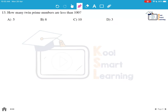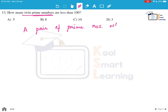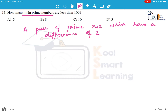Moving to the next question: how many twin prime numbers are less than 100? Twin prime numbers are pairs of prime numbers which have a difference of 2. For example, 3 and 5 would be a twin prime pair. 2 and 3 would not be, because they are not separated by 2. Let's find out the twin prime numbers less than 100.